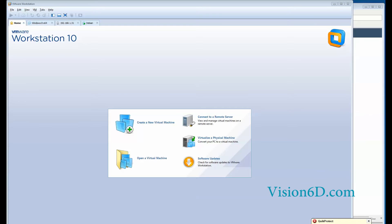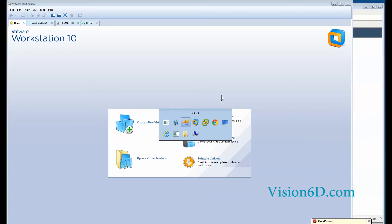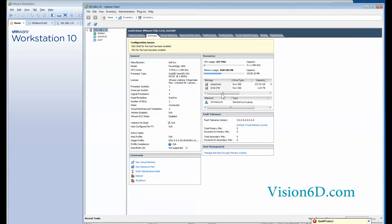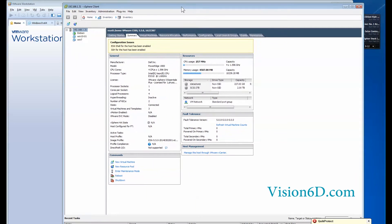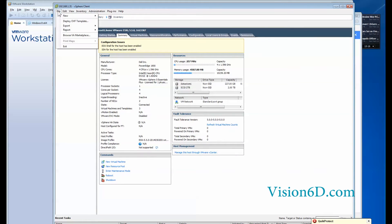We have now finished the exportation to the OVF file from the workstation environment. So we are going to switch to the ESXi environment. And from there we are going to deploy an OVF template.